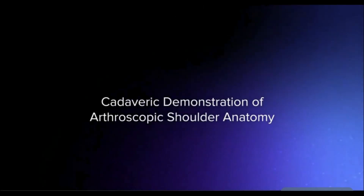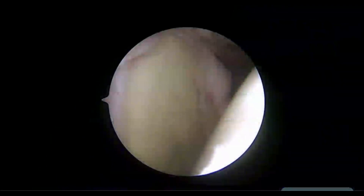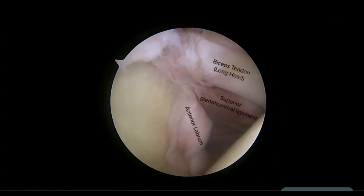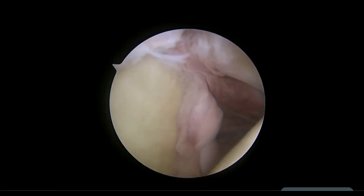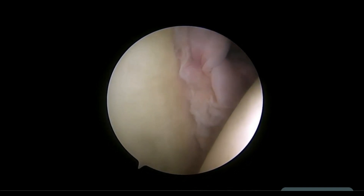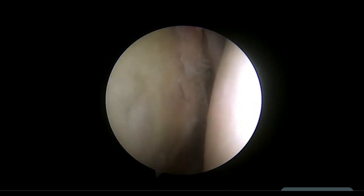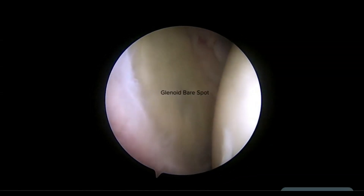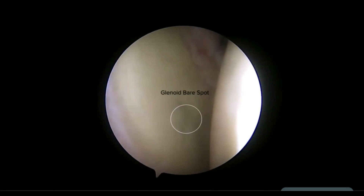In this cadaveric video, we have the right shoulder of a patient in an upright beach chair position. Viewing from the posterior portal, the glenoid is on the left and the humeral head on the right. Advancing the camera anteriorly, the long head of the biceps comes into view, as well as the anterior labrum and superior glenohumeral ligament medially. As the camera is driven inferiorly, the entire inferior labrum comes into view as the humeral head is distracted away from the glenoid. The posterior labrum and glenoid bare spot are also visualized.